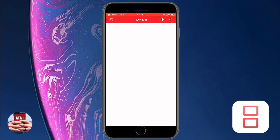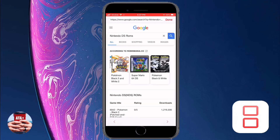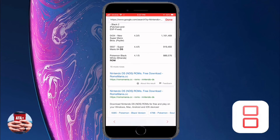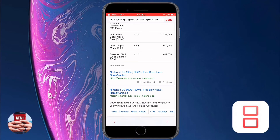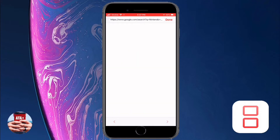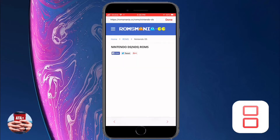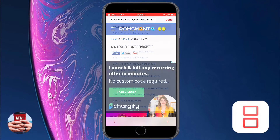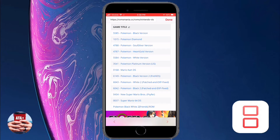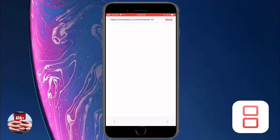From here, hit Done and then tap on the magnifying glass at the top right. It should bring you to a Google search for Nintendo DS ROMs. Go ahead and tap into RomsMania — I'll leave the link for this website in the description below as well. I found this site to be one of the best for getting NDS ROMs.